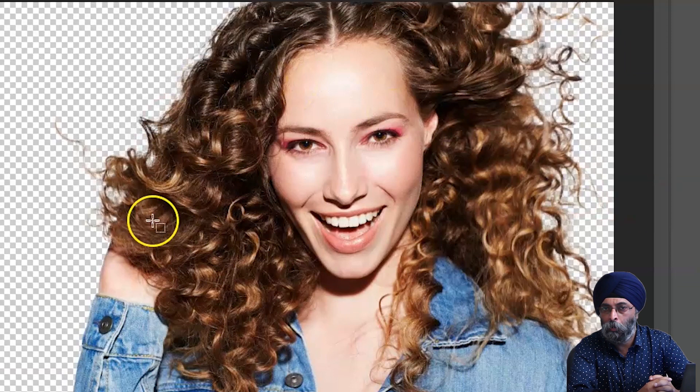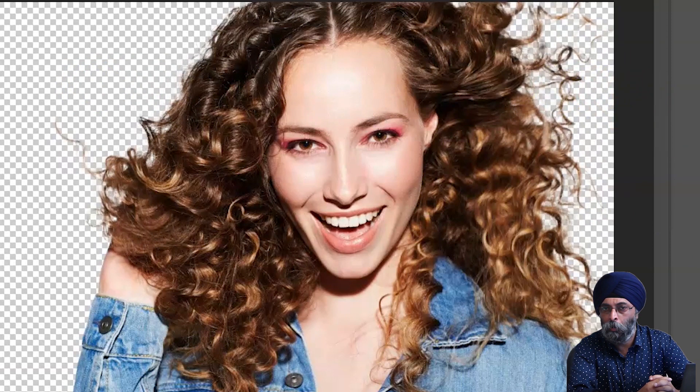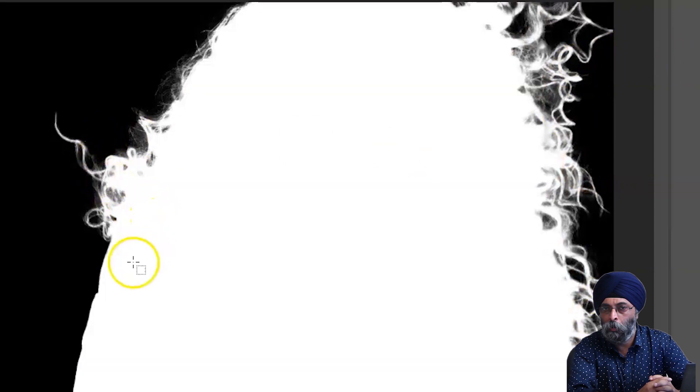Select Subject has been improved with a whole set of additional new algorithms that make one-click selections of portraits, which happen to be the most selected subject in Photoshop, better than ever before. Now you get even better results with the same single click with deep emphasis on hair.